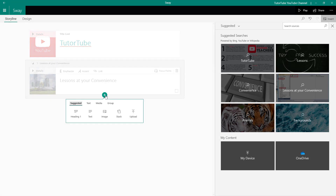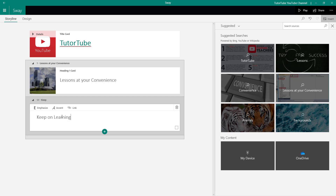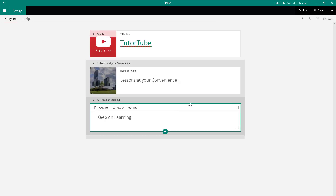I can add more text as well. If I go to text, I can see that Heading 2 is available. In Heading 2 there's no option to add a background image. I'll type 'Keep on Learning' as my Heading 2. These are like cards stacking up, just like that.